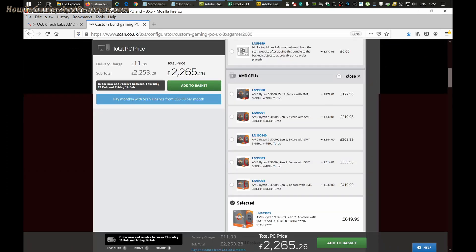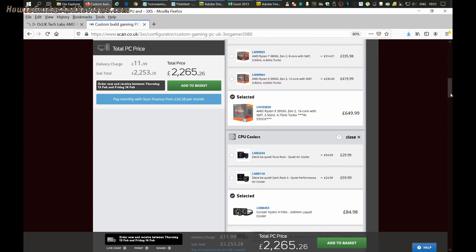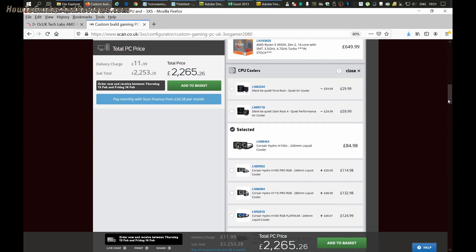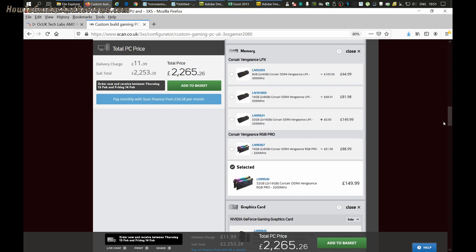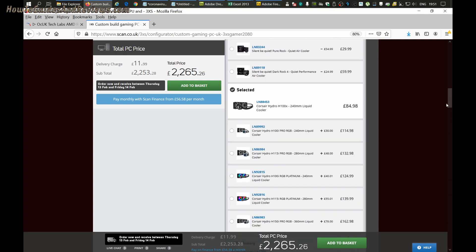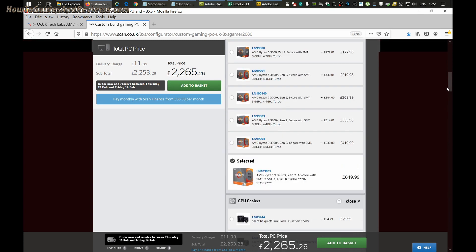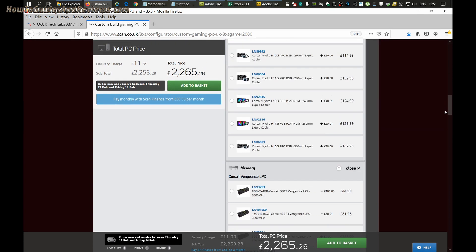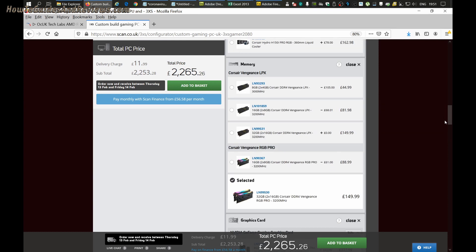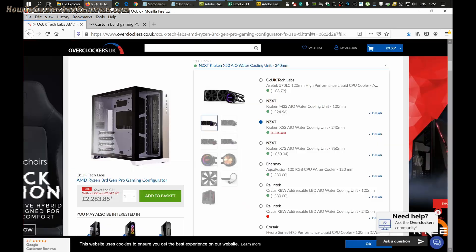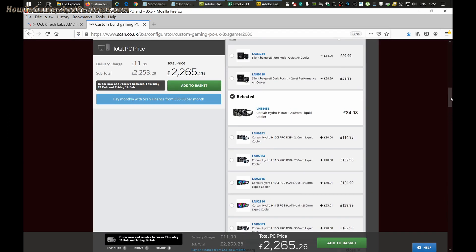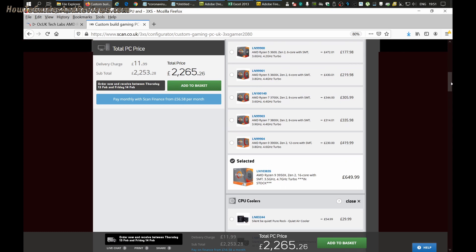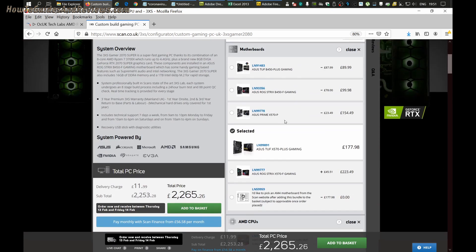The motherboard is slightly better. The power supply is slightly worse. So they're virtually identical, and the prices are virtually identical as well. Which one would I go with? Probably £2265 versus £2283.